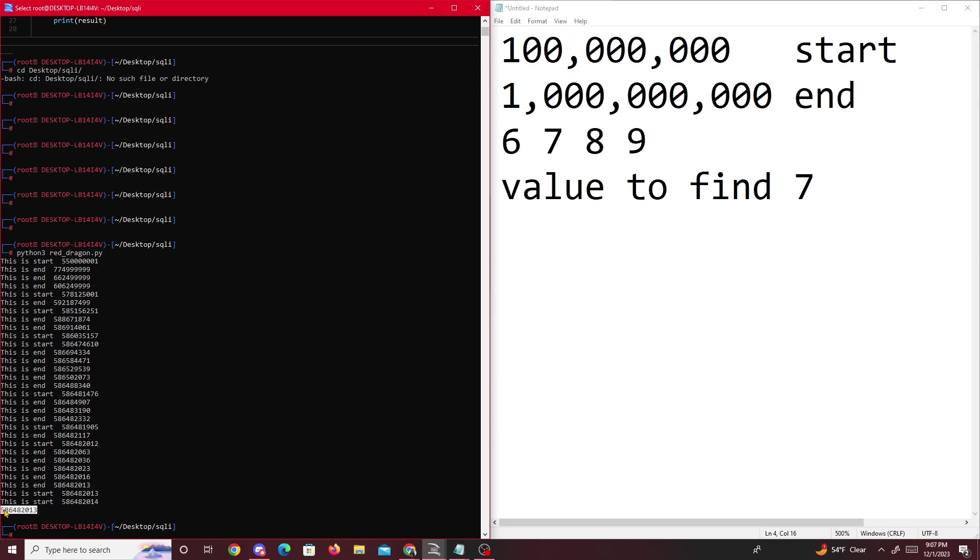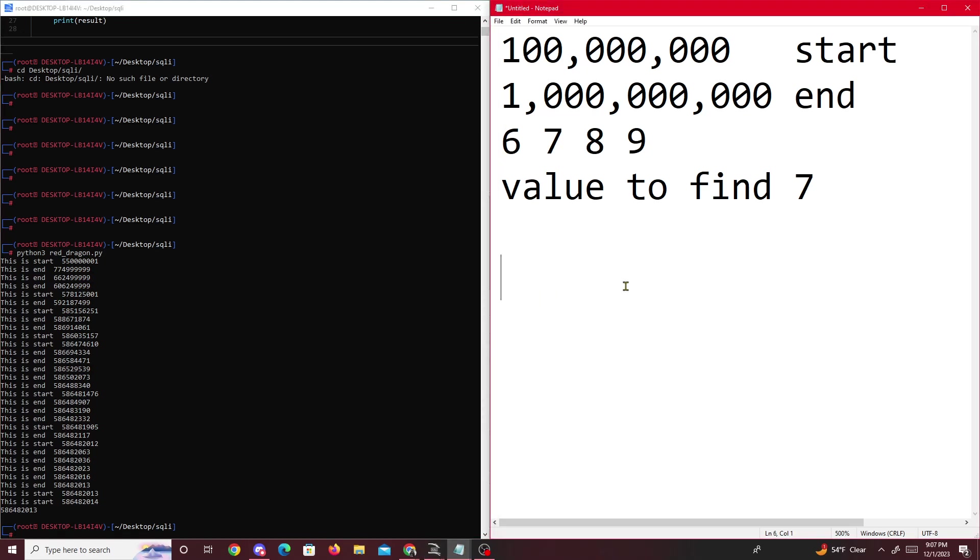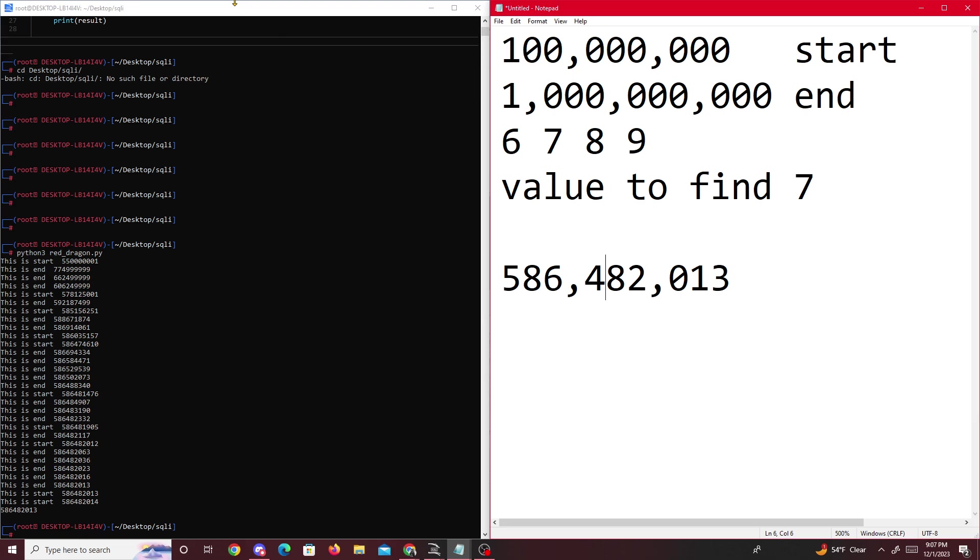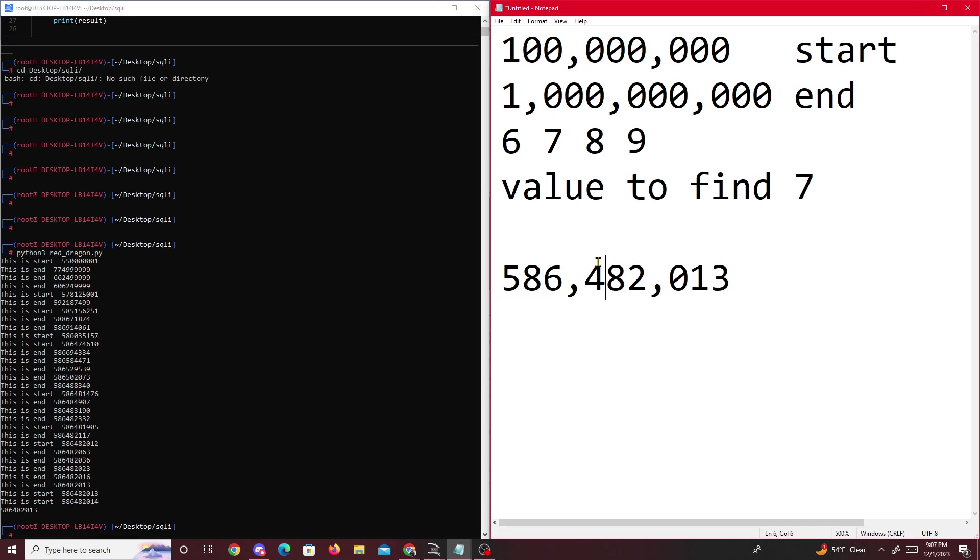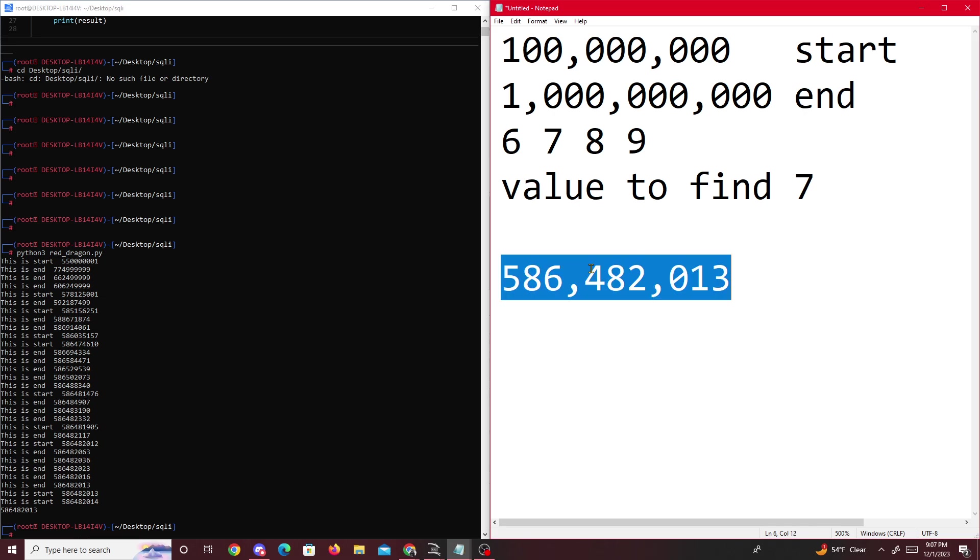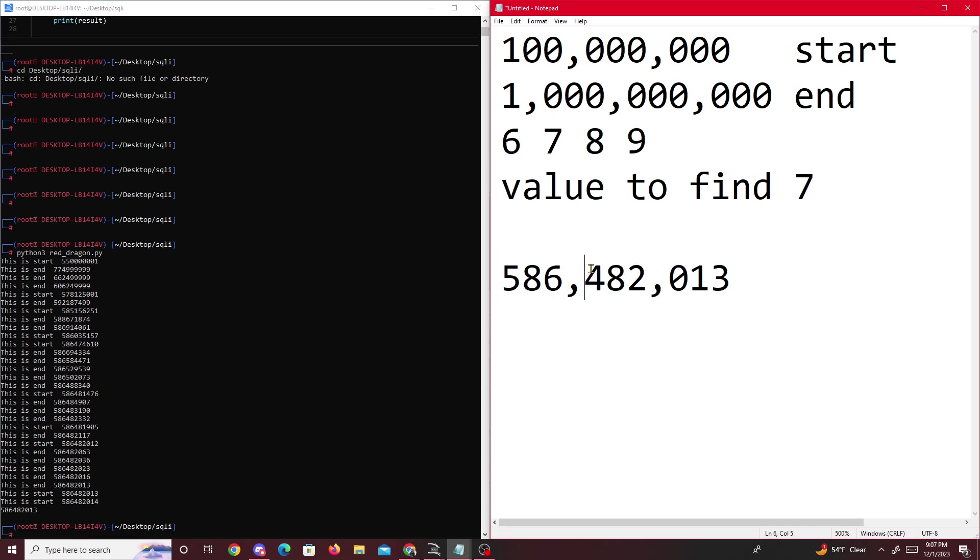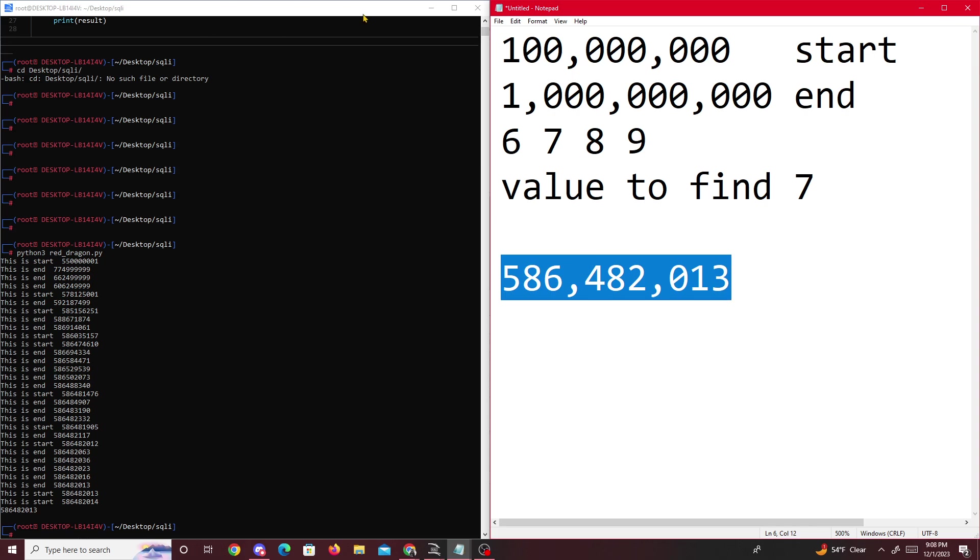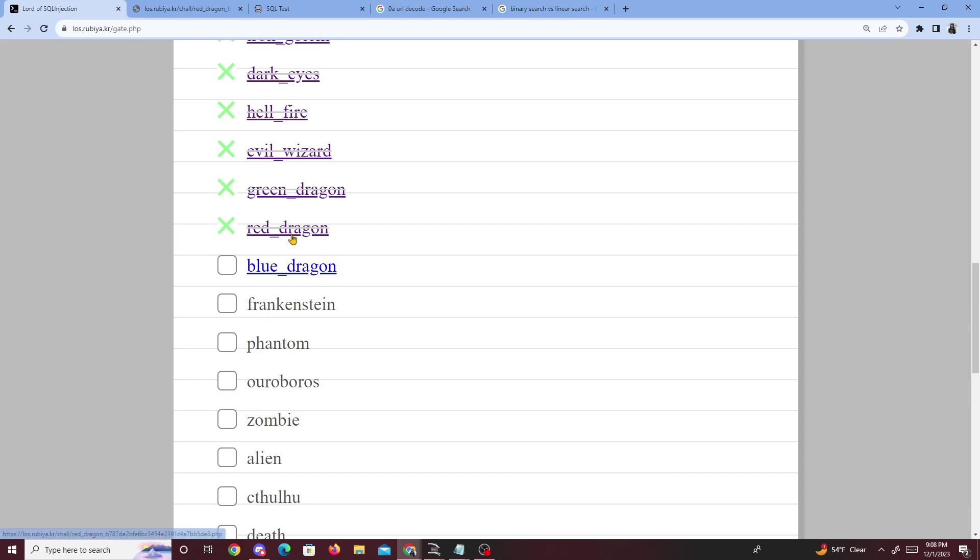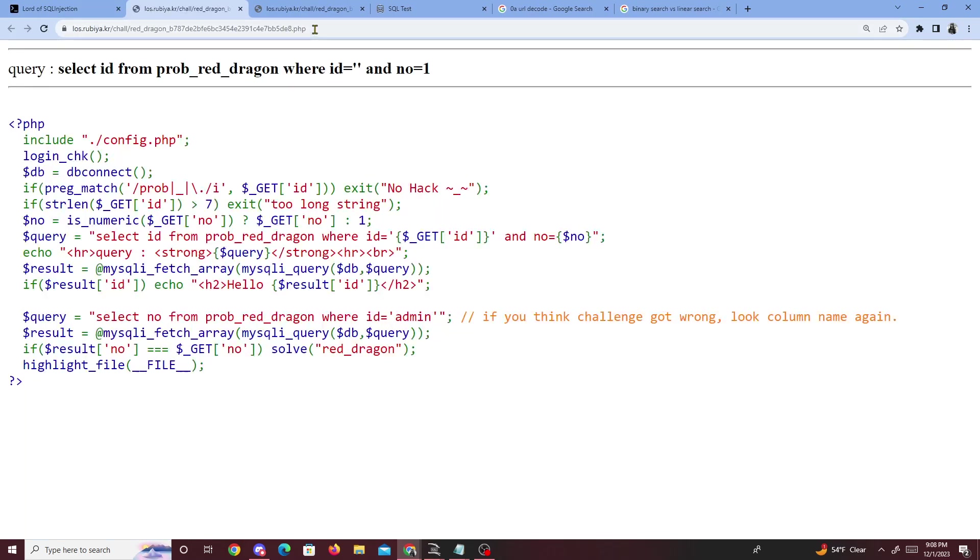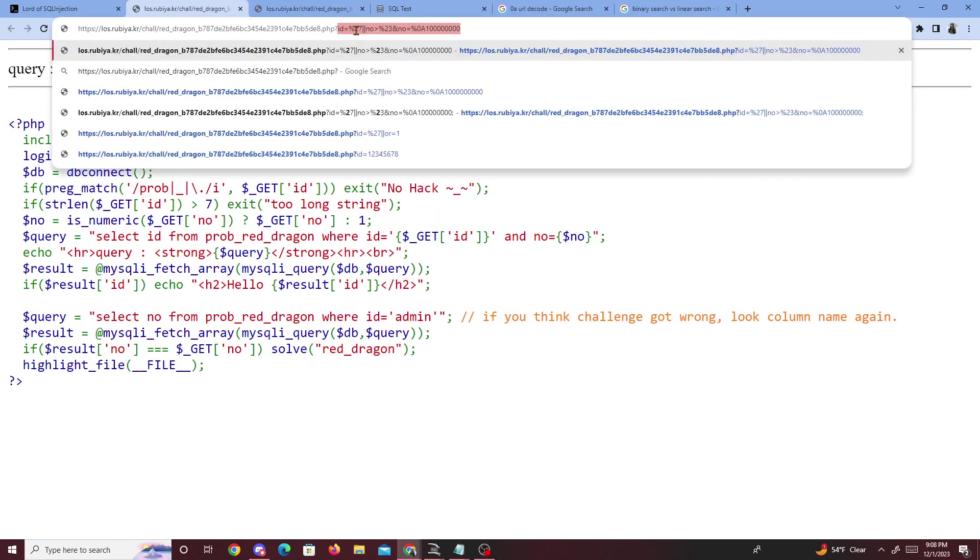Then now we get this value. So imagine us brute forcing or waiting for this value, which is what, if you grab this, imagine brute forcing around 500 million numbers, which is insane. So if we just try this for the most part, if you go to Red Dragon and we entered the no value. So no is equal to this.